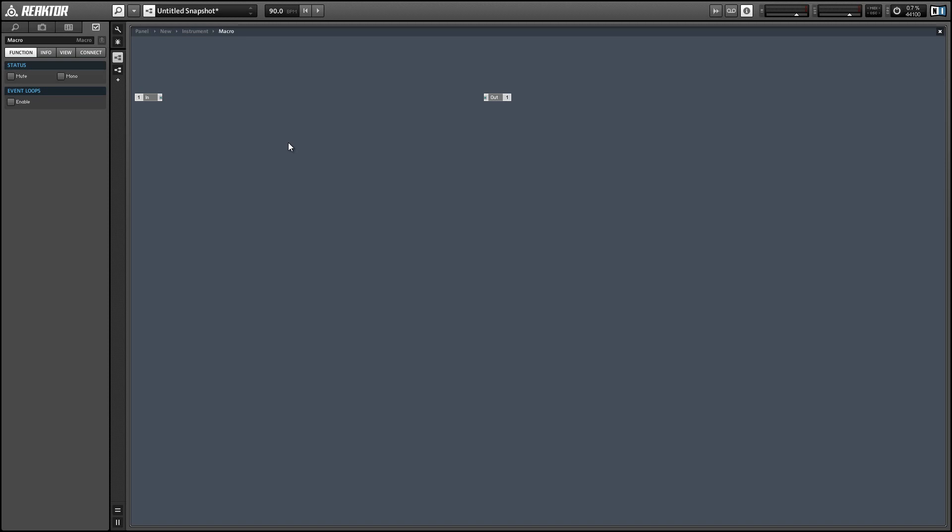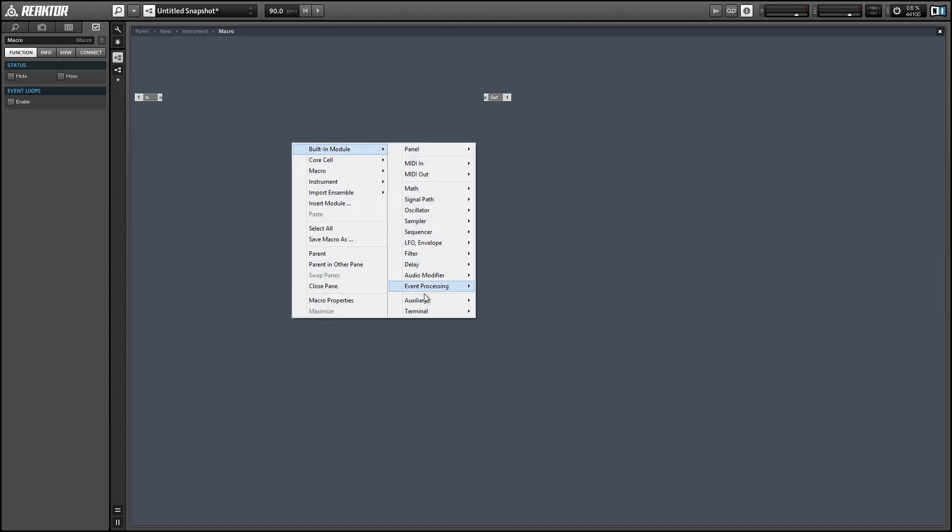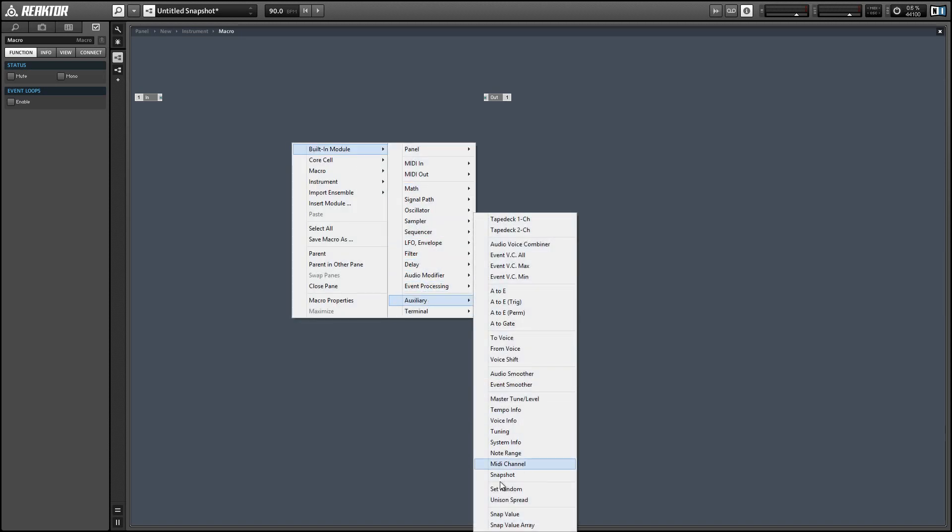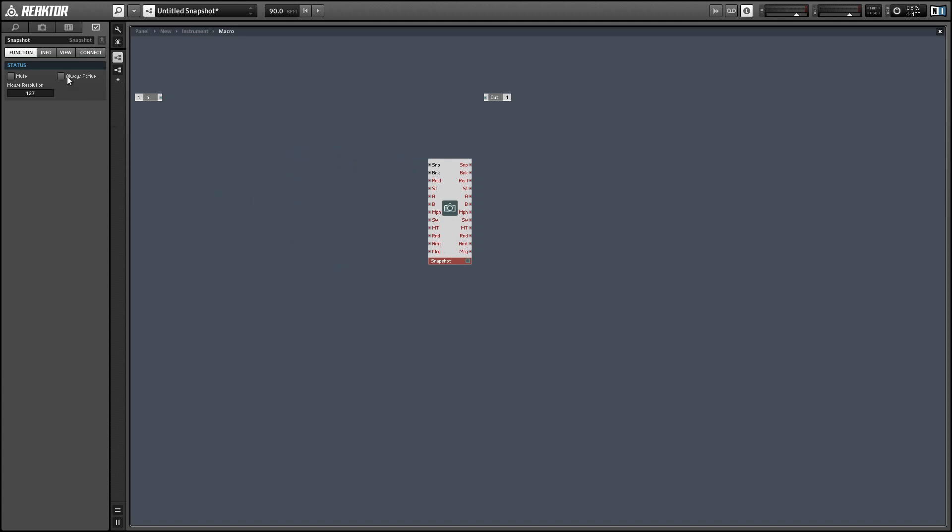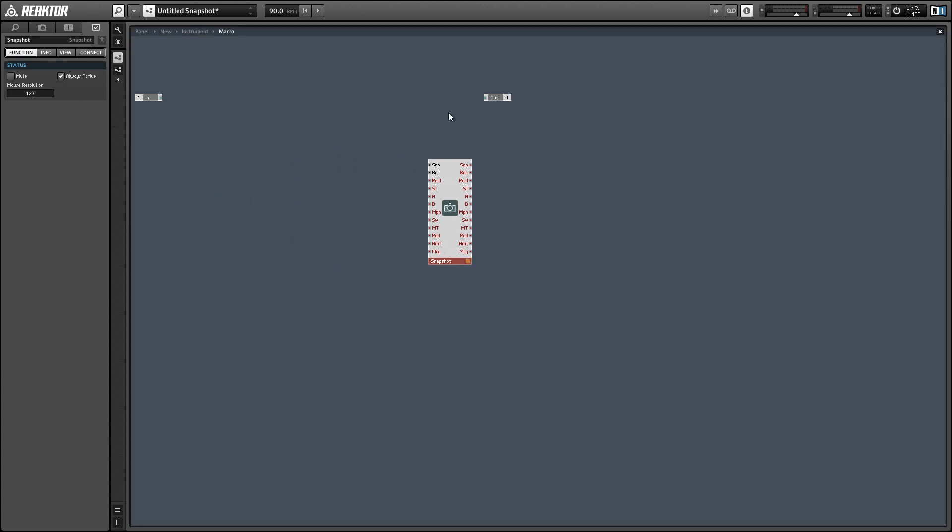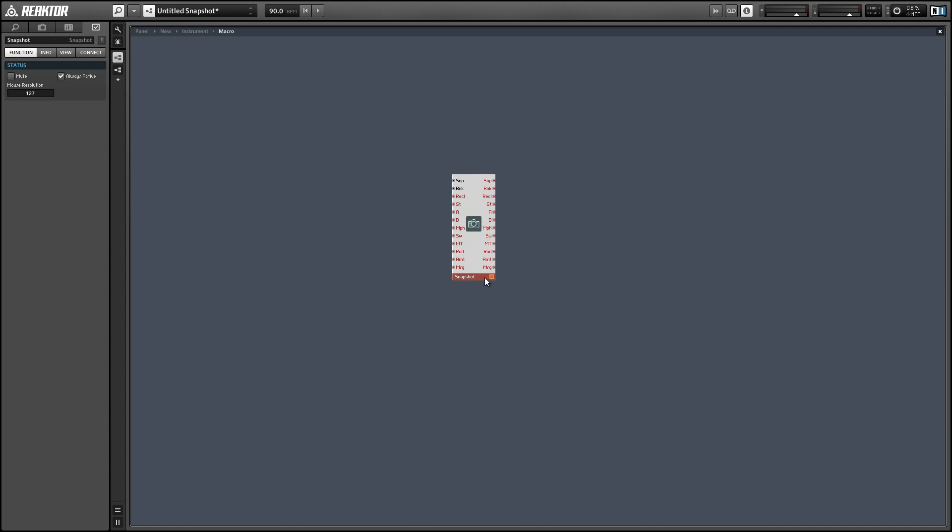Alright, so to get started I'm going to add a snapshot module to an otherwise empty macro and we can set it to be always active in the function tab of the properties and delete the inputs and outputs to the macro because we're not going to be using them.